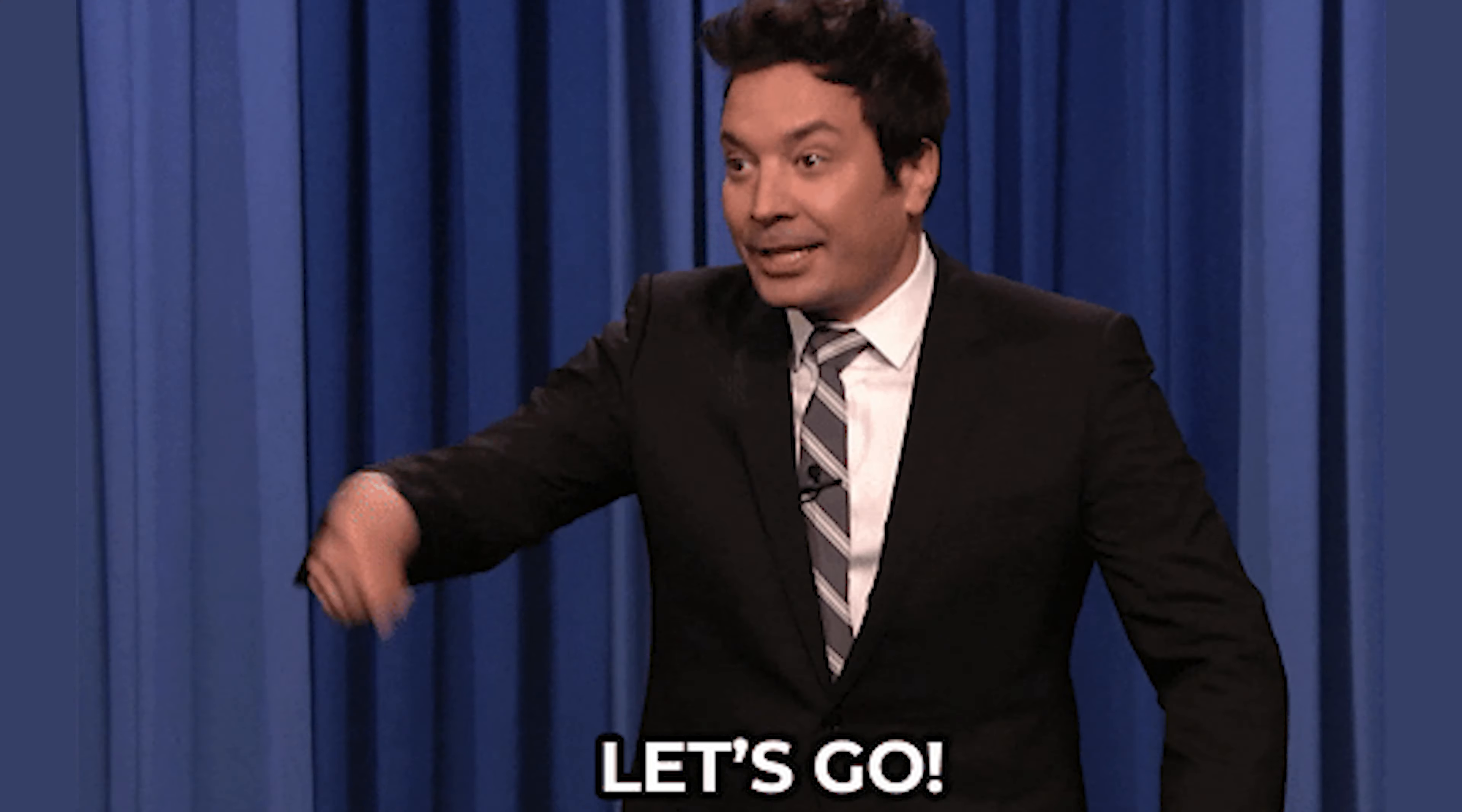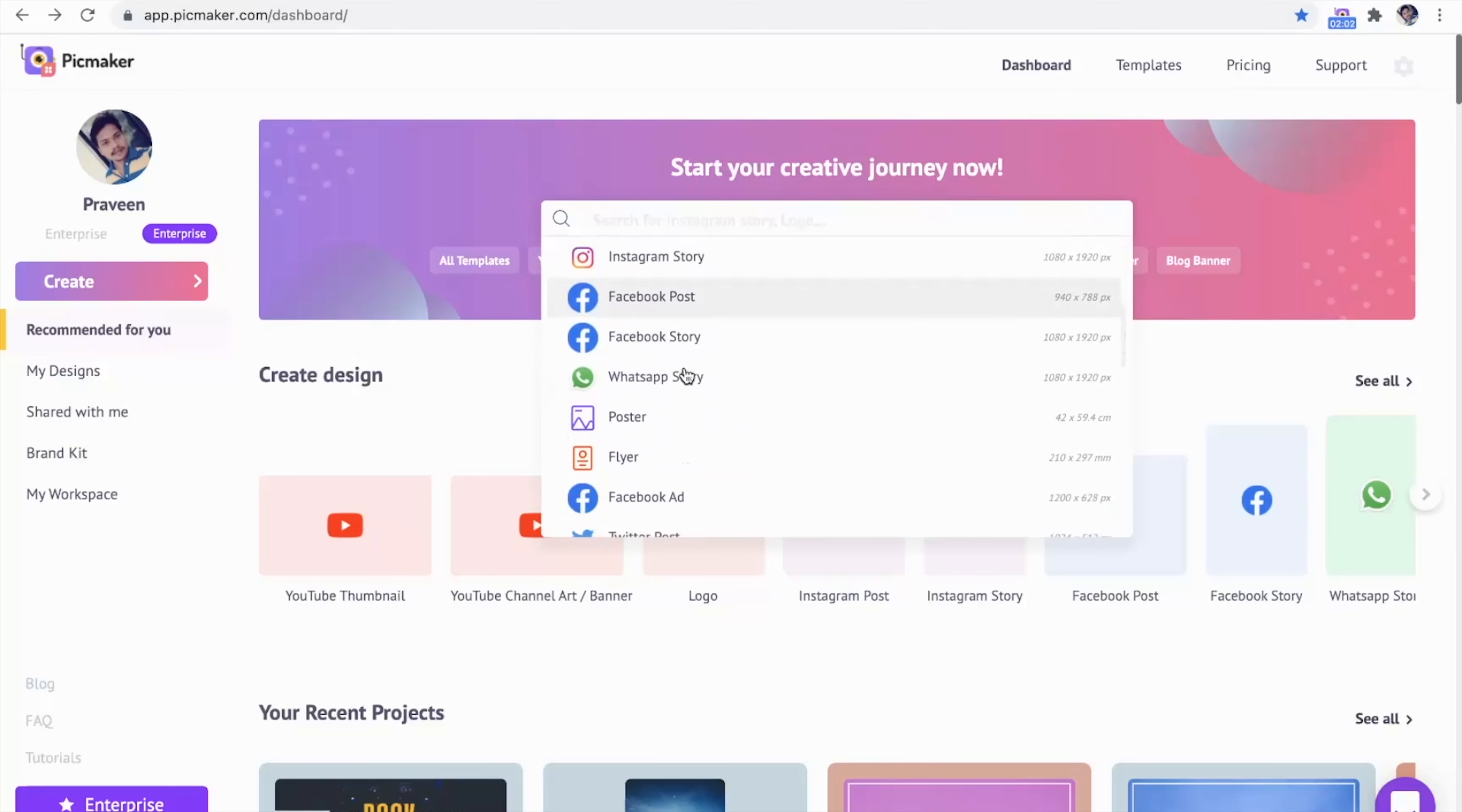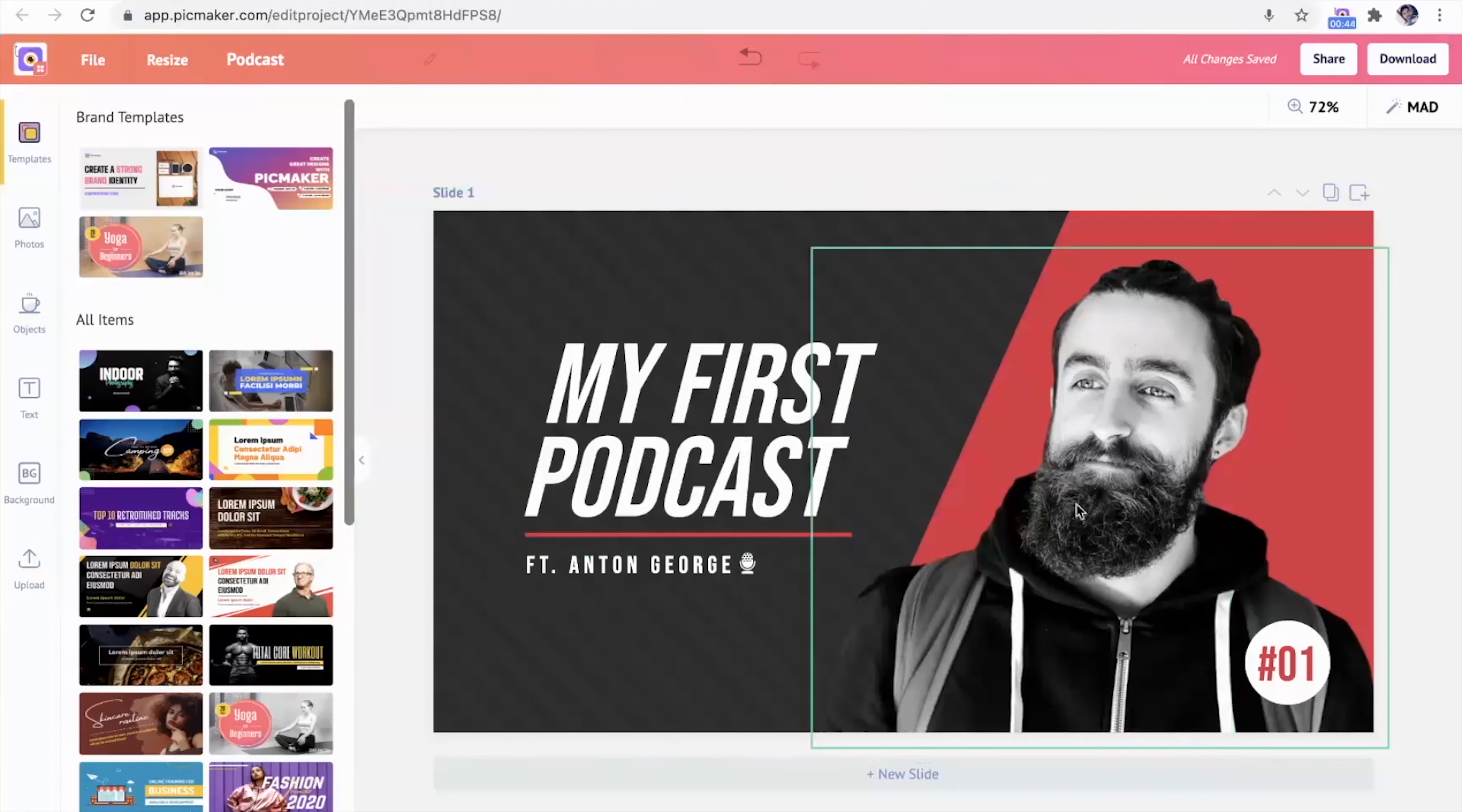PicMaker's search bar will give you a ton of different design templates to choose from right away. Whether you want to create a YouTube thumbnail, Facebook post, or traditional flyer, all you have to do is click Create and start designing.